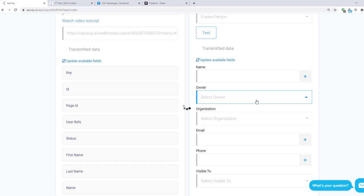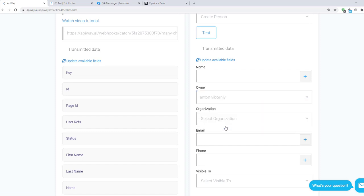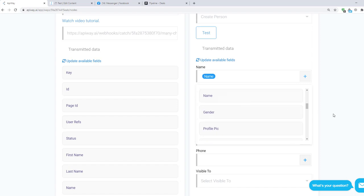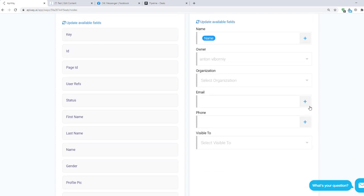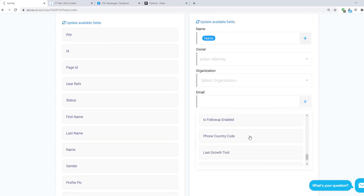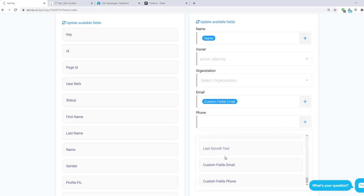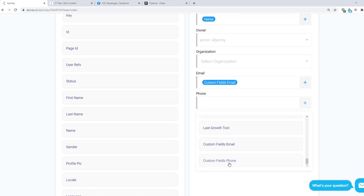And the service shows you fields which you have on Pipedrive. In the field Owner, choose Account to which you want to send the data and to which you connected previously. Then click the plus sign and choose Name for name. And in the fields Email and Phone, I choose My Custom fields. Then click Test and Activate.